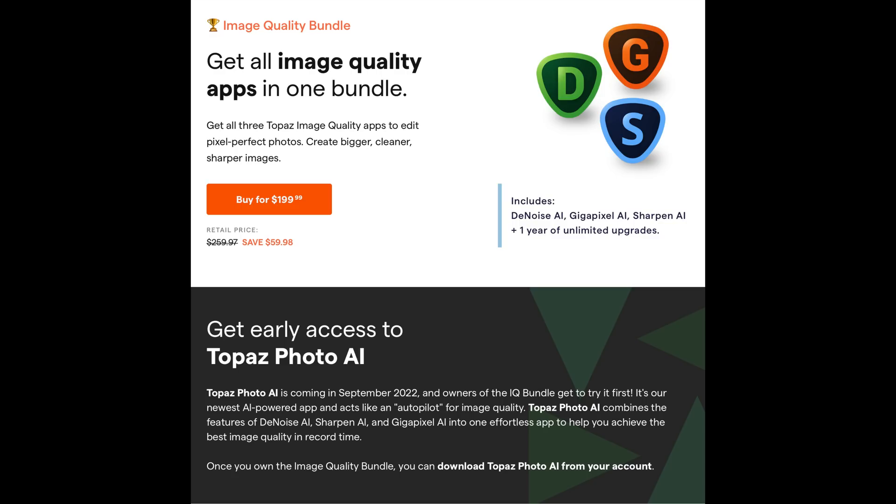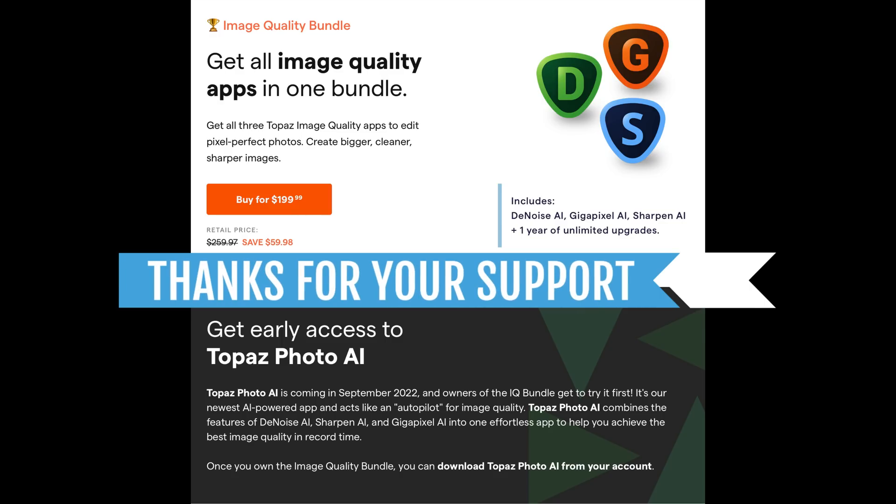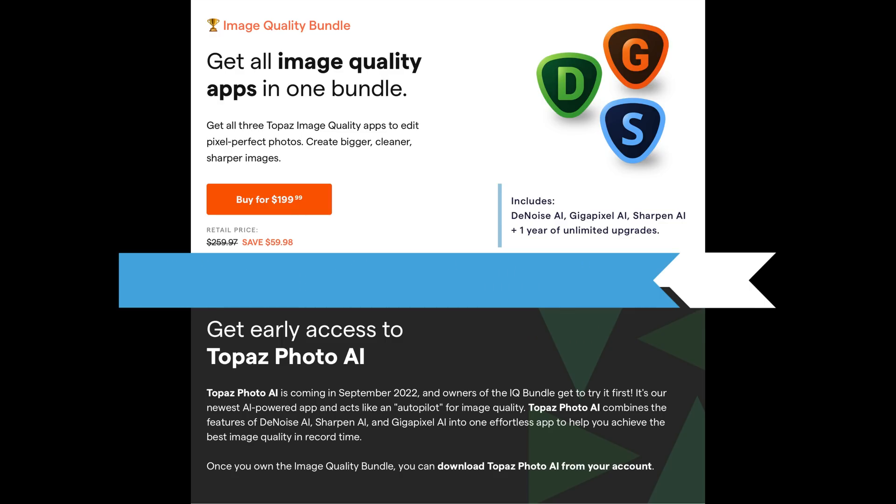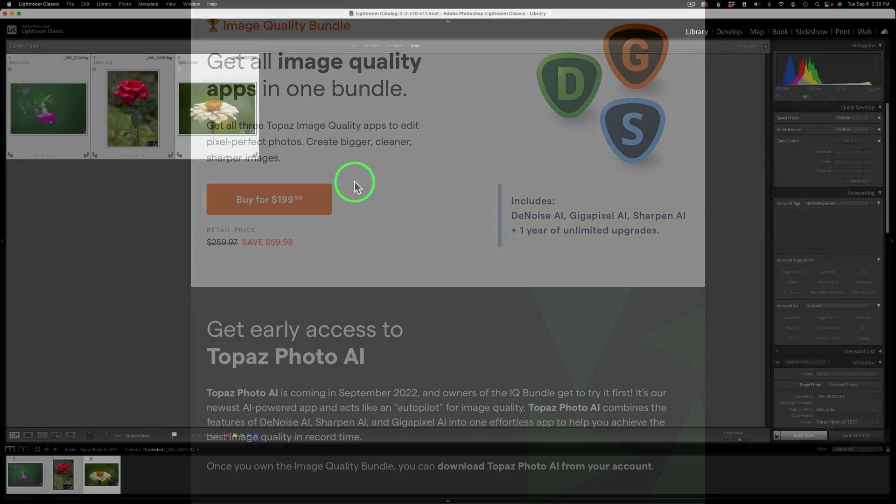If you don't own any of the software yet, click on my affiliate link in the description below, and you can save money when you buy the image quality bundle. You get all three pieces of software, and also, if you own one or two pieces, you can complete that bundle by clicking on this image quality bundle offer as well. And when you use my affiliate link, I make a small commission, and that helps support this YouTube channel. So I appreciate it whenever you do that. Thank you very much.